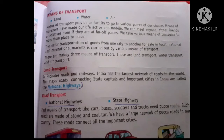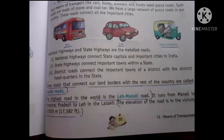Land transport is divided into rail transport and road transport. Road transport includes National Highway and State Highway. Road transport vehicles include car, bus, scooters, auto rickshaw, etc. The roads are made of stone and concrete.